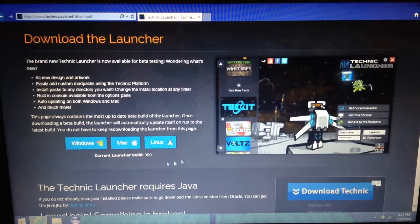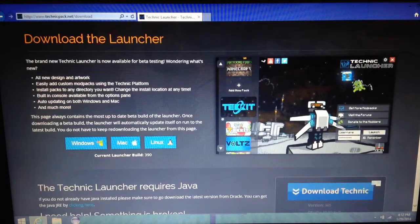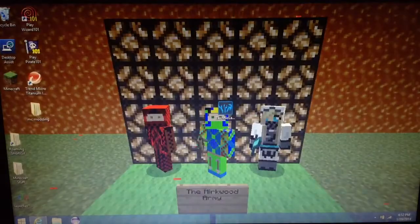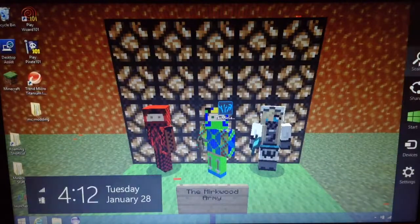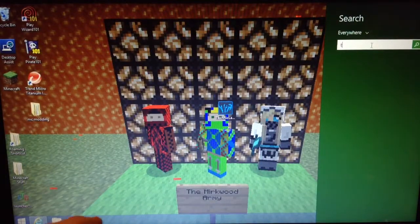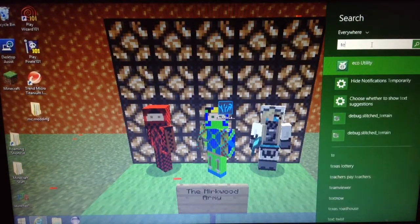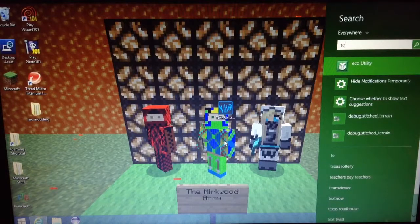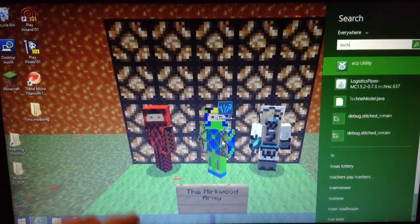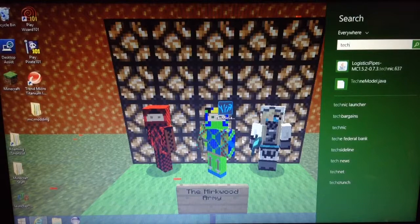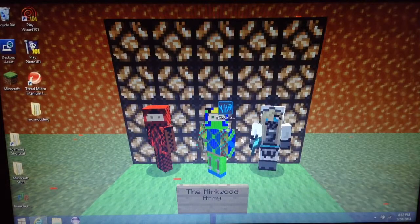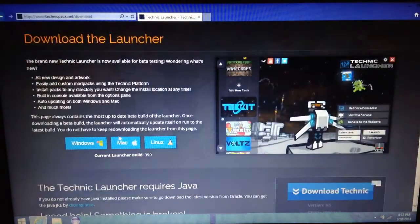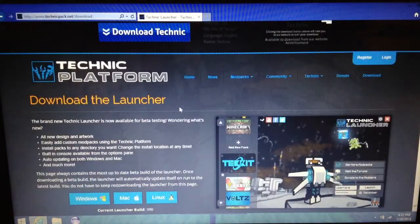Yeah, so you install it and then let me just, that's right, I never actually downloaded it on here.